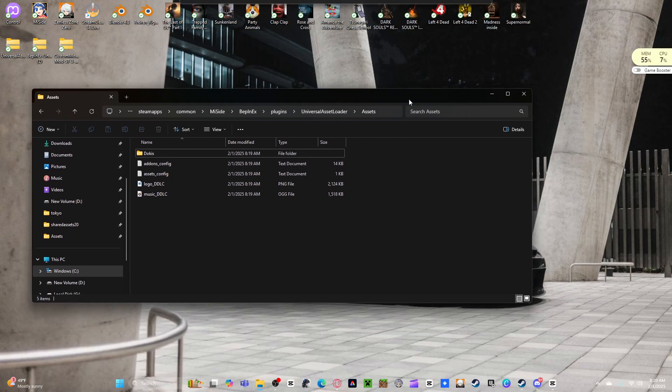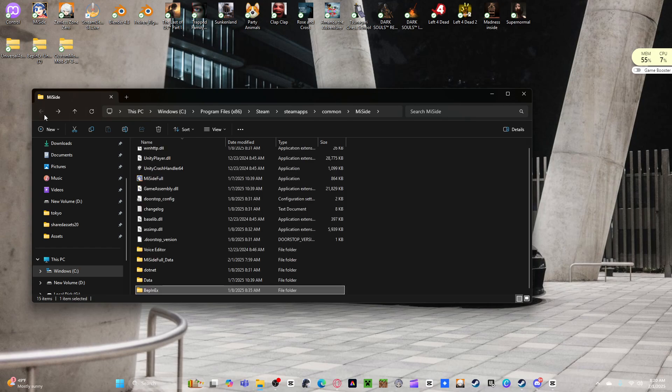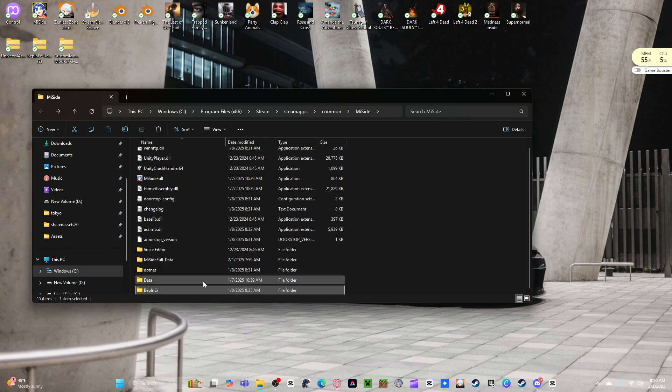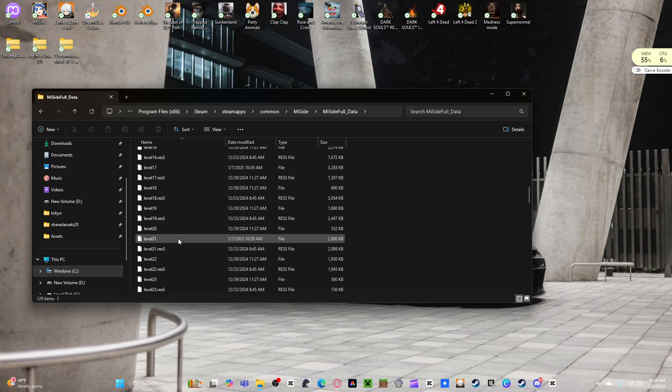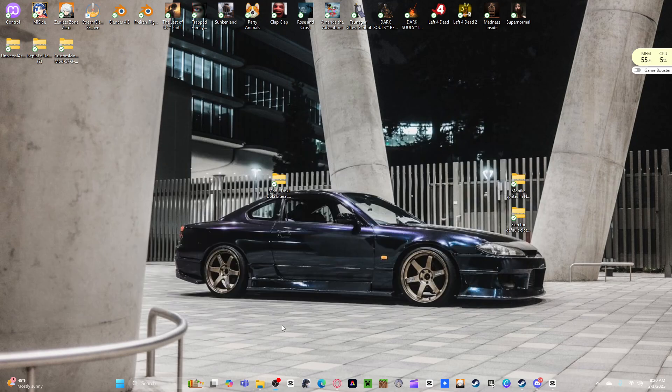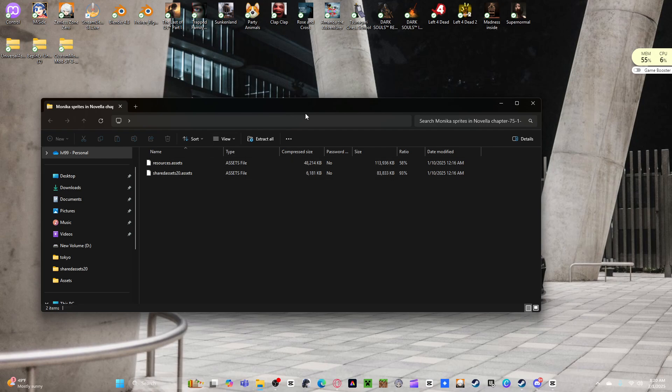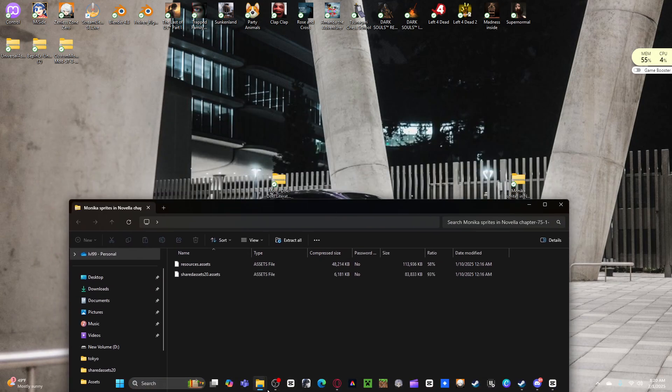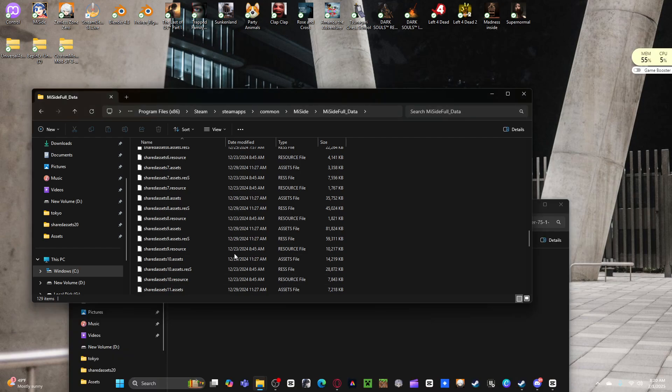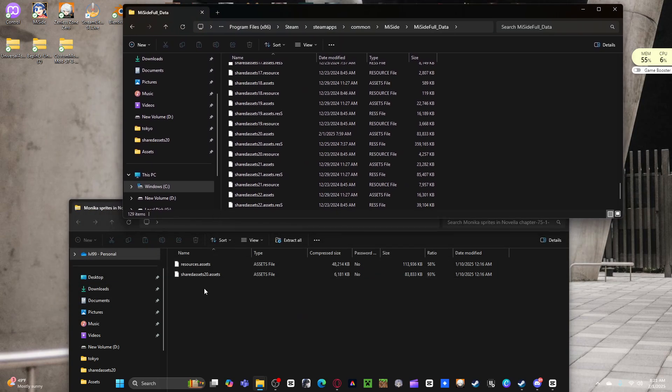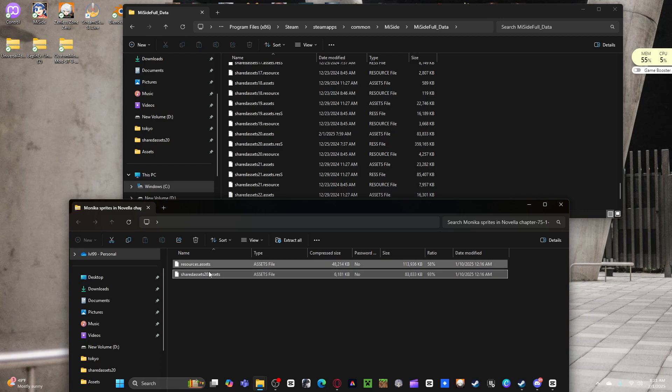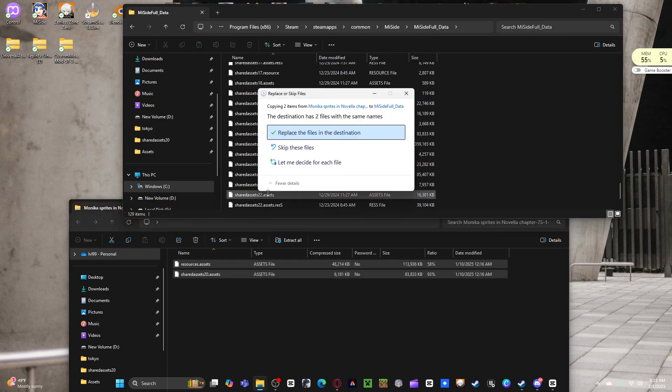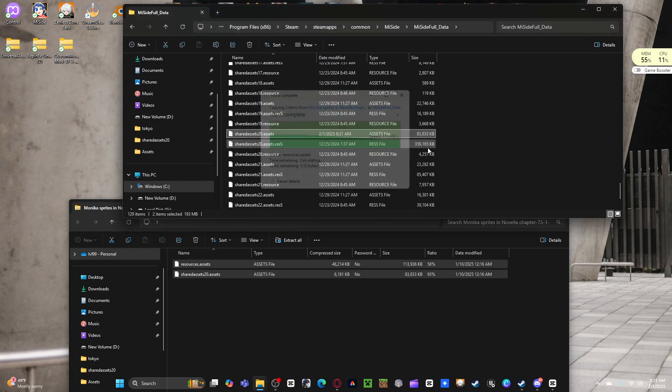Go all the way back to your main site. Go to Meeside full data, go down here. Alright, stay right there. You're going to open up your Monica sprites file, which is the shared assets.2D and resource assets. Let's go back over here, look for shared assets.2D. You can slap both of them on there. Replace, do not skip these files, do replace.